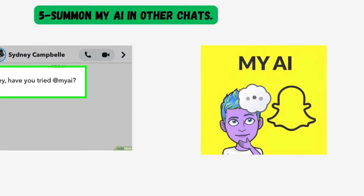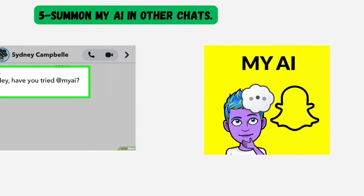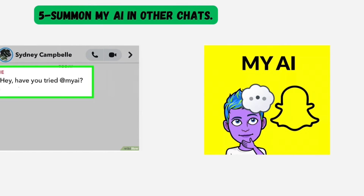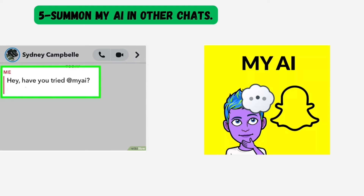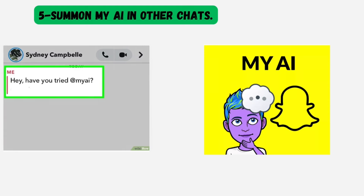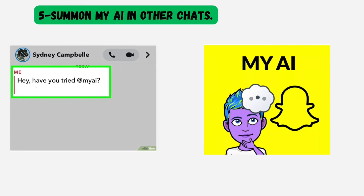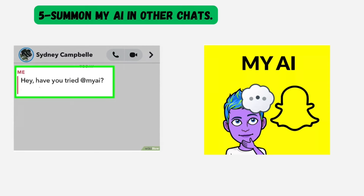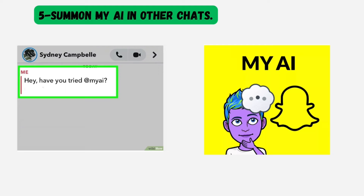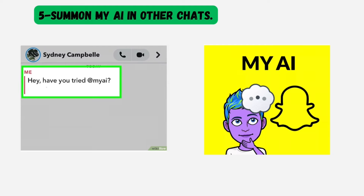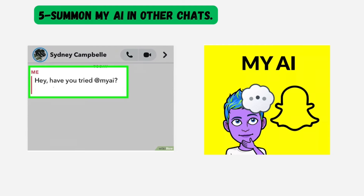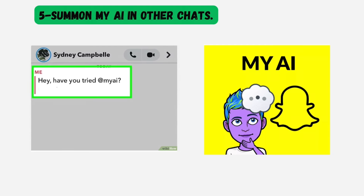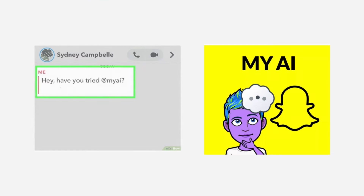You can also summon MyAI in other chats. If you want to bring MyAI into a conversation with a friend, type @MyAI into any chat, then tap MyAI. You can then ask a question or give a prompt, and MyAI will reply right in the chat.